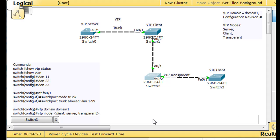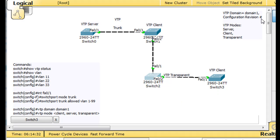Now that we've set up a VTP server, a client, a transparent switch, VTP transparent switch, and another VTP client, I want to talk about configuration revision numbers. Cisco CCNA goes into detail about how configuration revision numbers work with VTP.